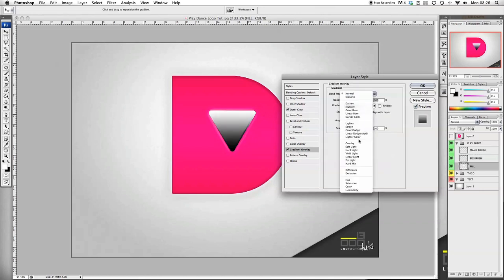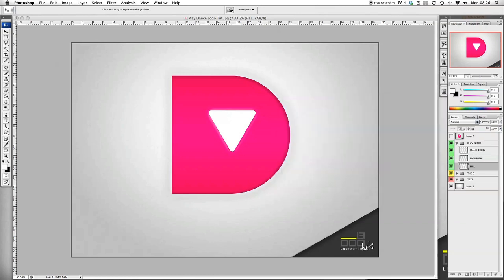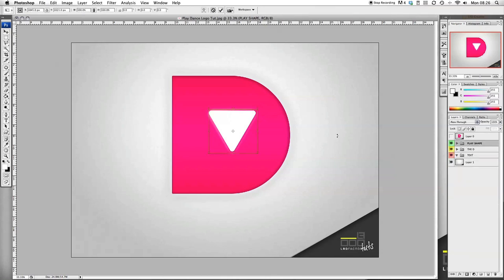And gradient - we want to put soft light here. We want to tick reverse and then select reflected. And then scale is 150. I like that, that looks cool.